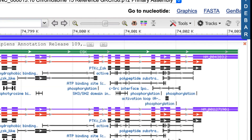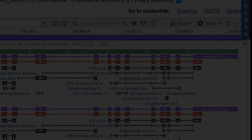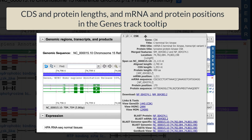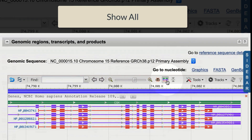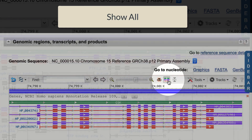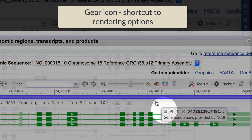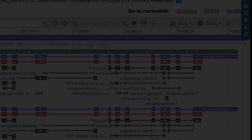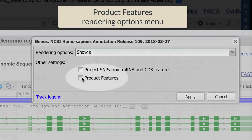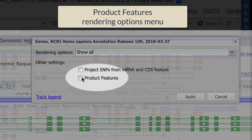That's it for now. Here is a summary of the settings I just covered: the addition of CDS and protein lengths in the tooltips, the show all shortcut, the shortcut to track rendering options via the gear icon in the track tooltip, and product features in the rendering options menu.